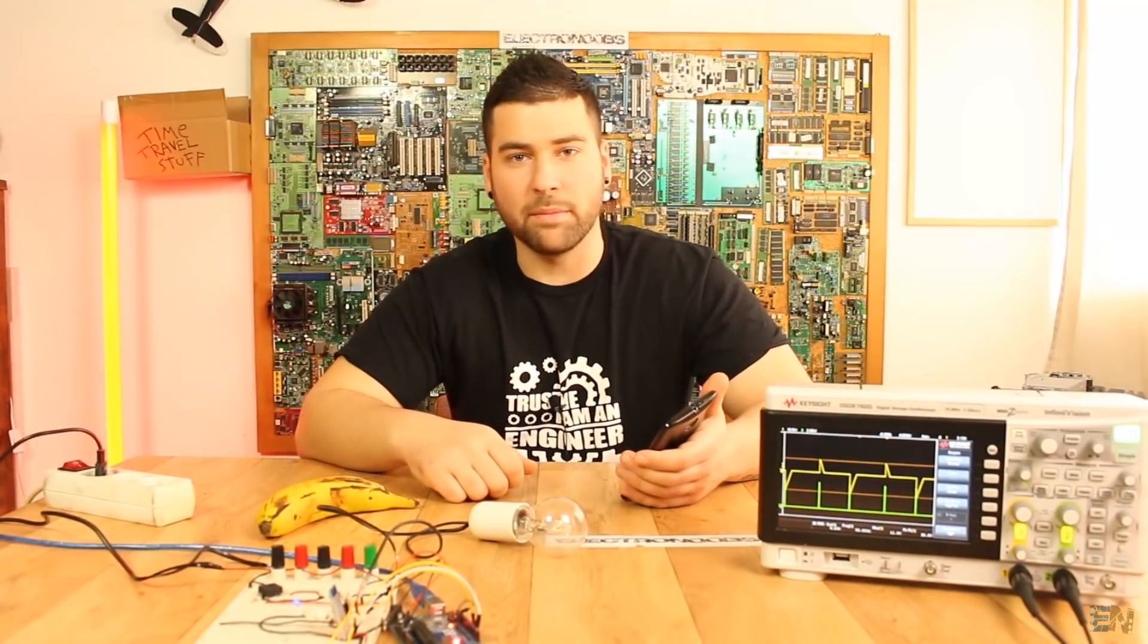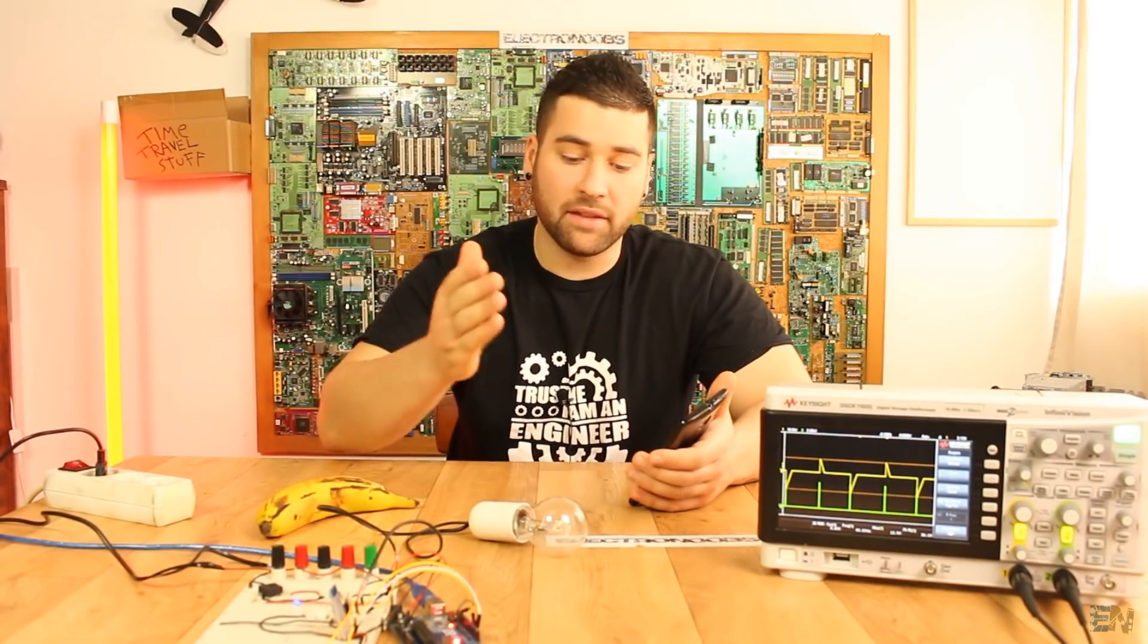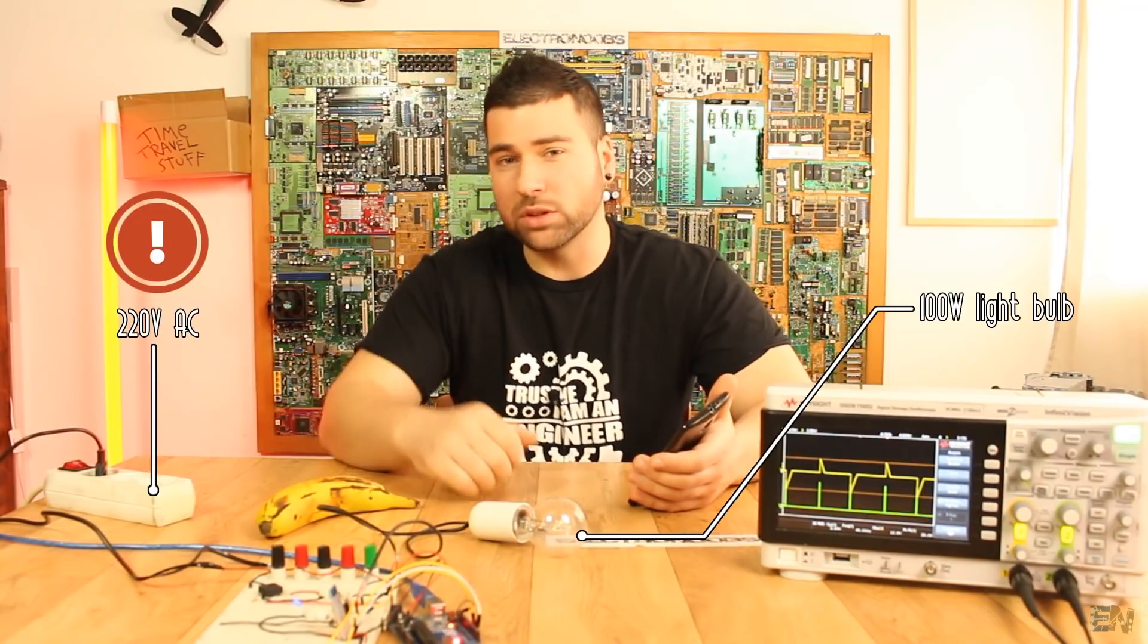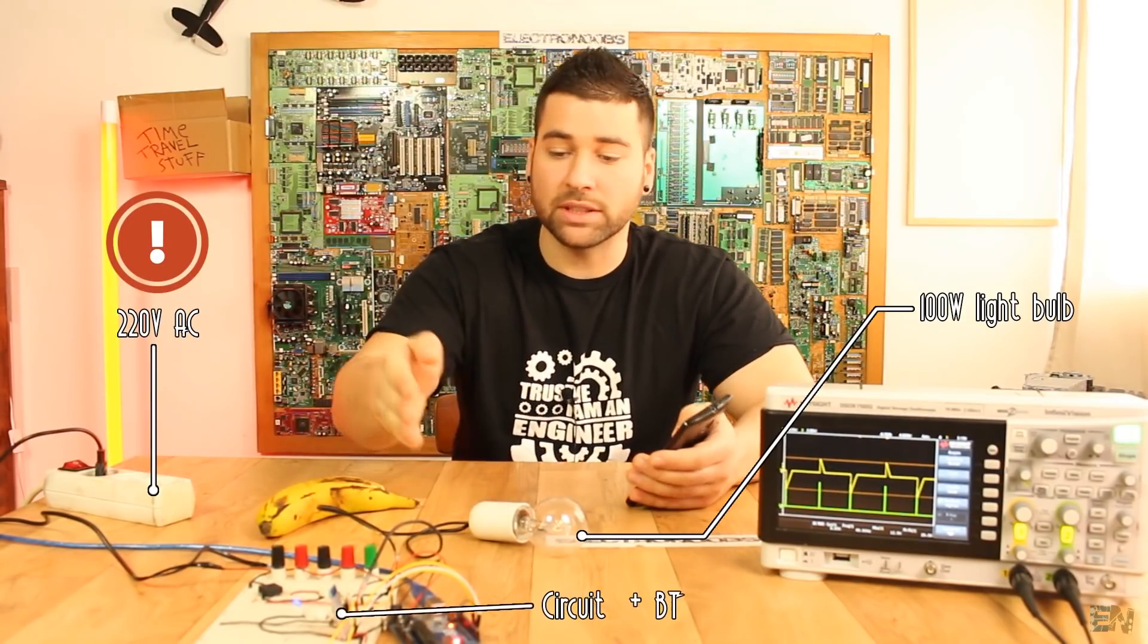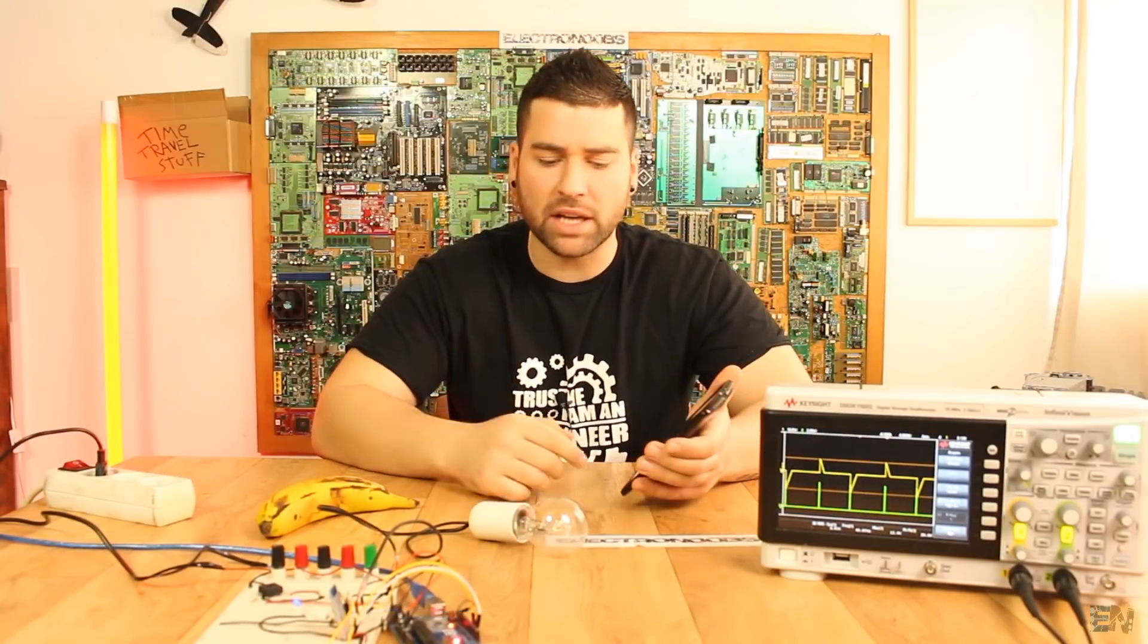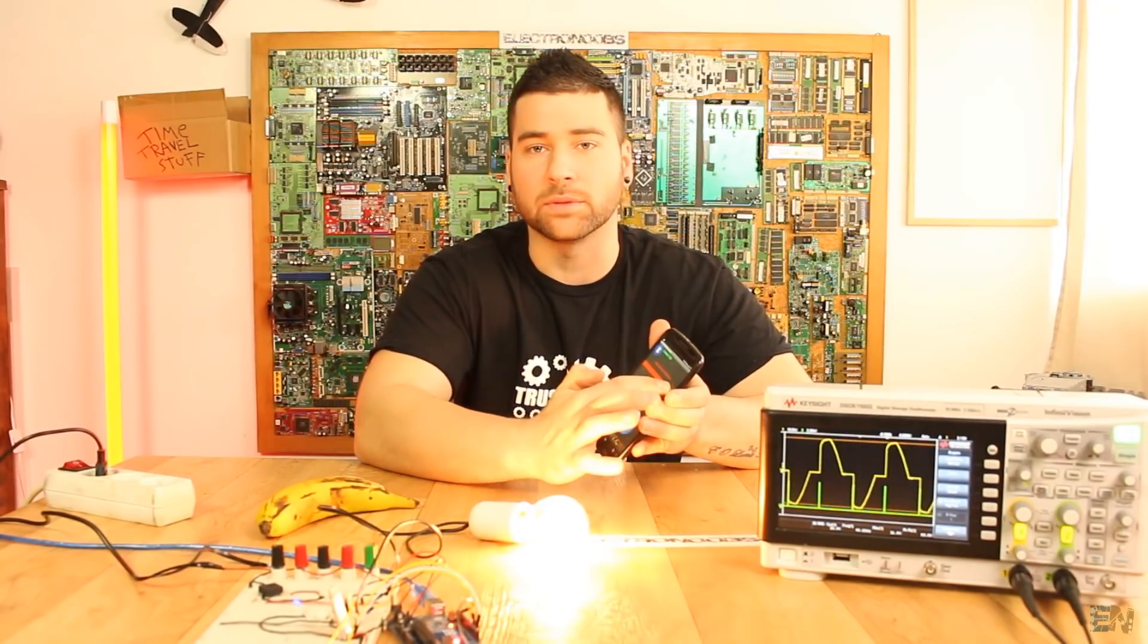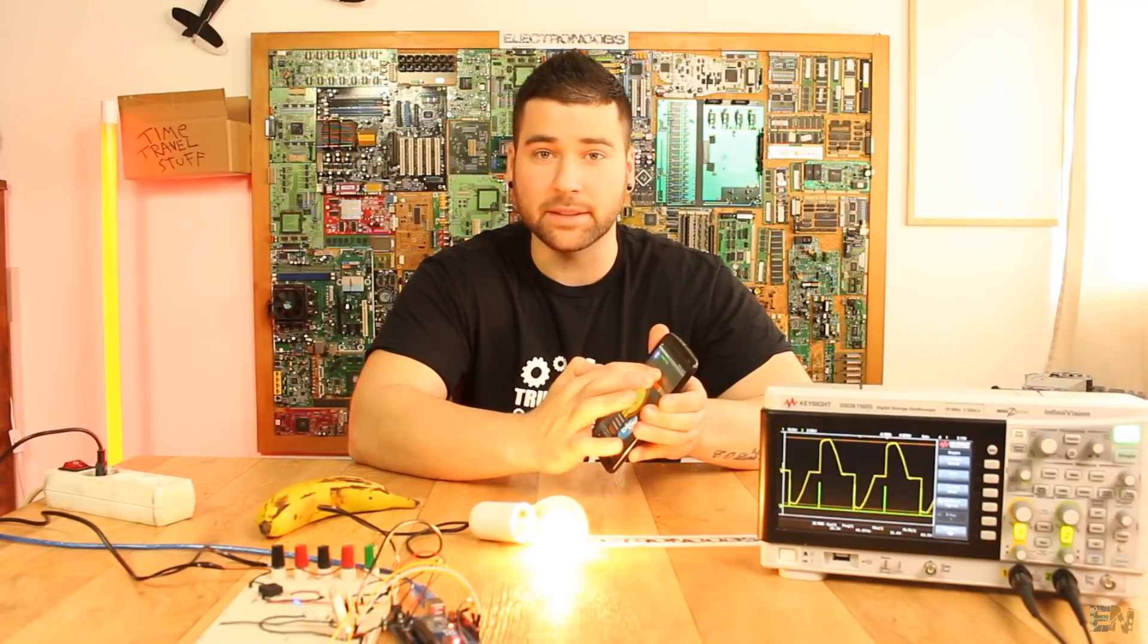What's up my friends, welcome back. For this example I have a light bulb, a 220 volts AC supply, an Arduino, the breadboard and a Bluetooth connection, and I can dim the brightness of the light bulb with my smartphone. Pretty cool, right?